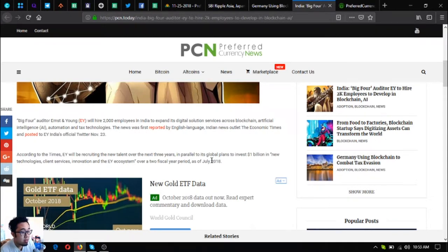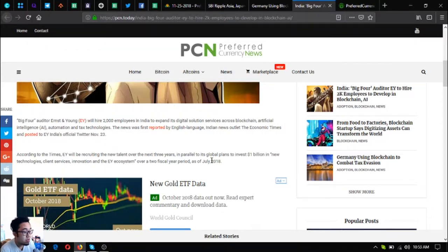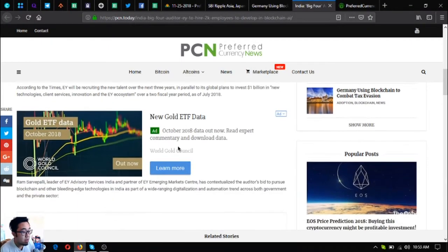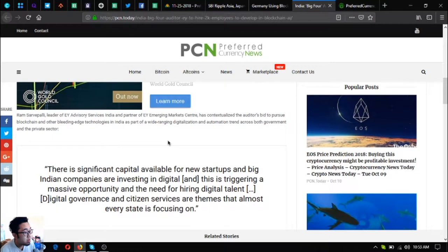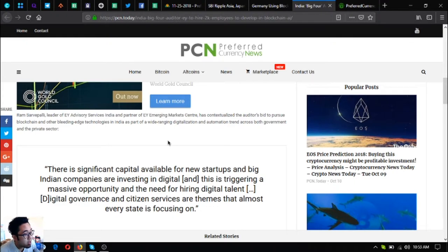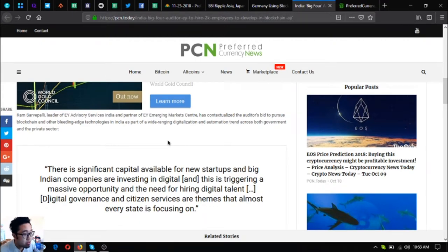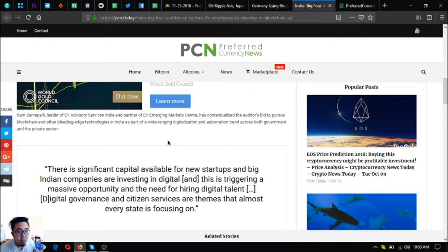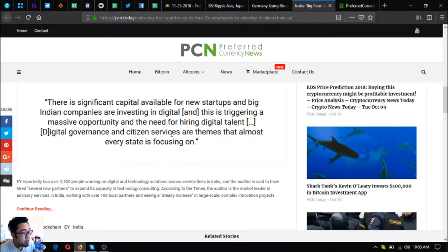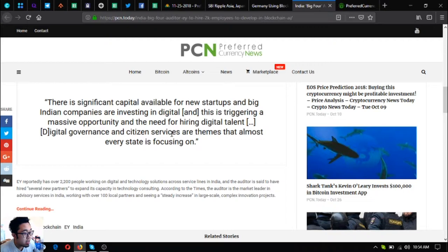According to The Times, EY will be recruiting the new talent over the next three years in parallel to its global plans to invest 1 billion dollars in new technologies and services innovation and the EY ecosystem over a two fiscal year period as of July 2018. Ram Subramaniam, leader of EY Advisory Services India and partner of EY Emerging Markets Center, has contextualized the auditor's push to pursue blockchain and other bleeding-edge technologies in India as part of a wide-ranging digitalization and automation trend across both governments and the private sector.